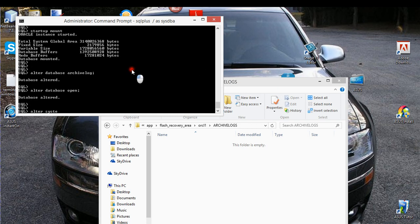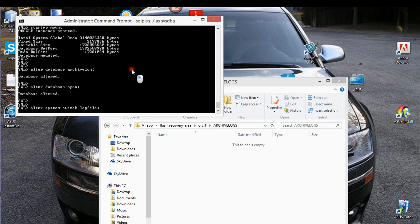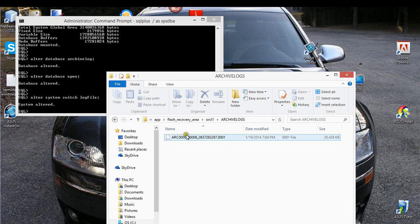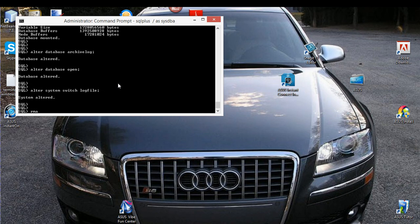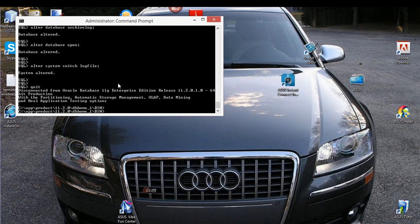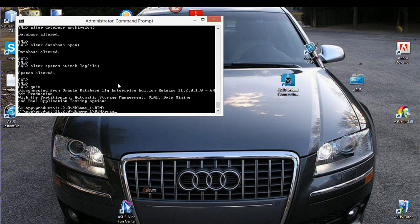I just want to switch the live log — ALTER SYSTEM SWITCH LOGFILE. There you go. I'm ready to archive now. So what I'll do is I will exit SQL and go into RMAN.